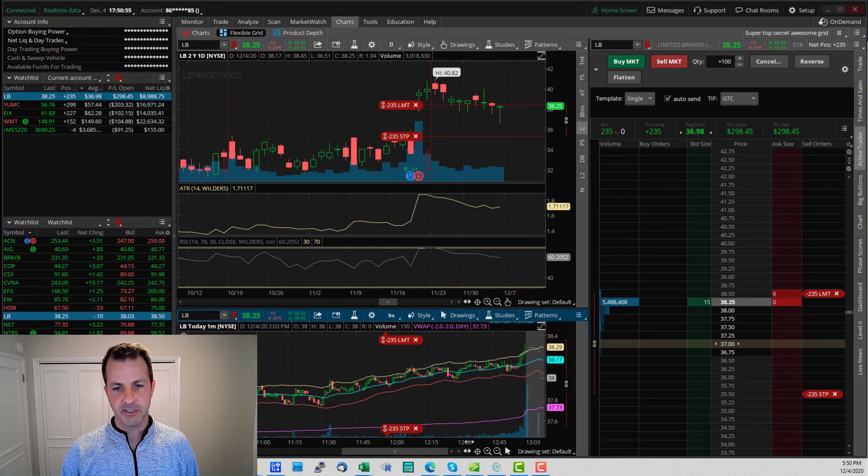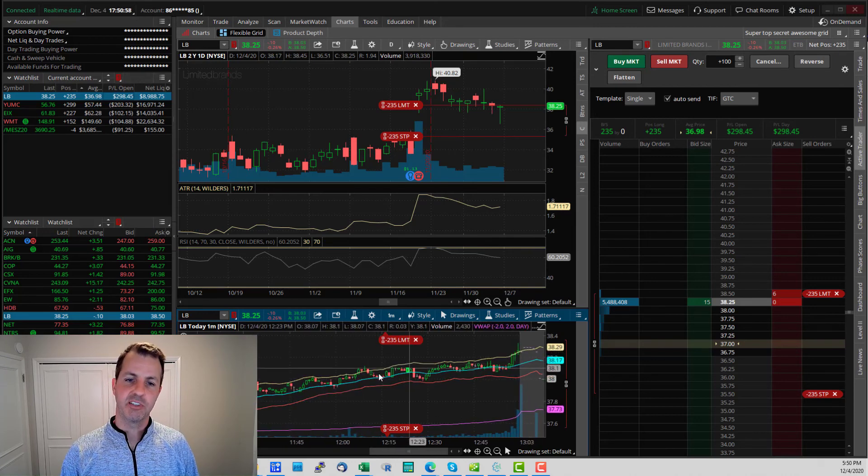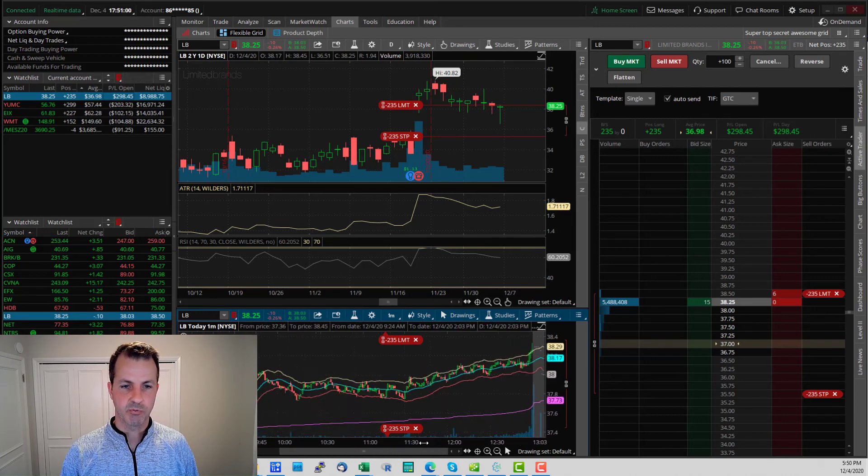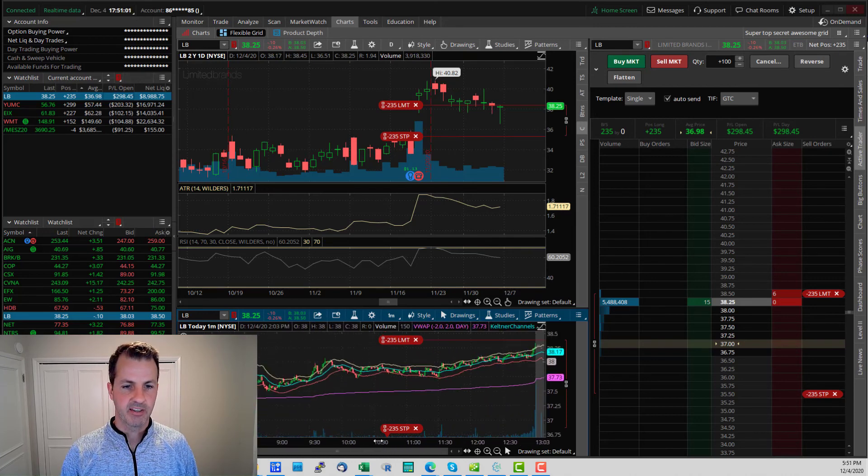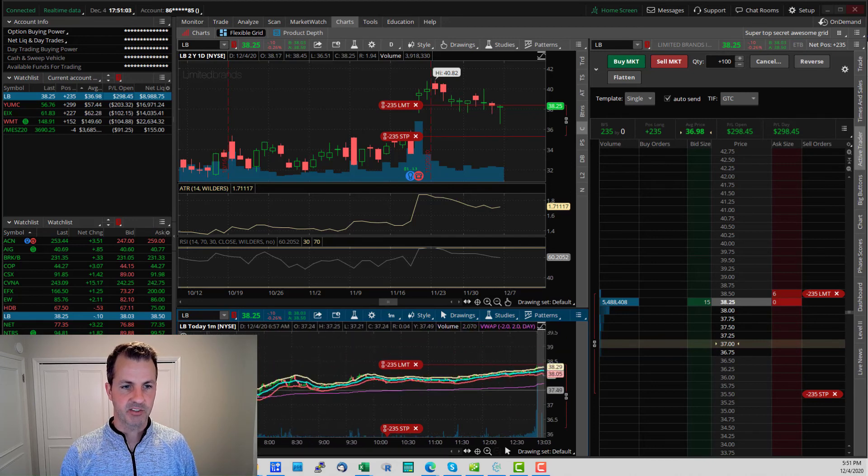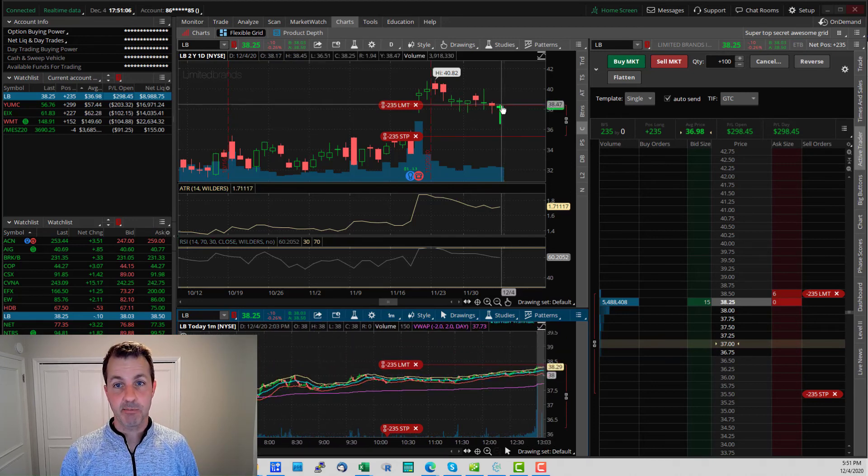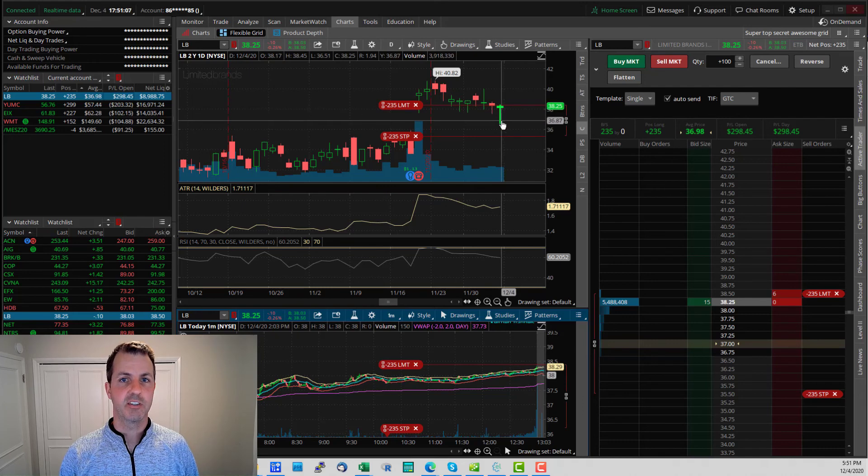So all the activity you see in this one minute chart over the course of one day, let me go all the way back. So from the opening bell to the end, all that activity encapsulated in one of these bars.